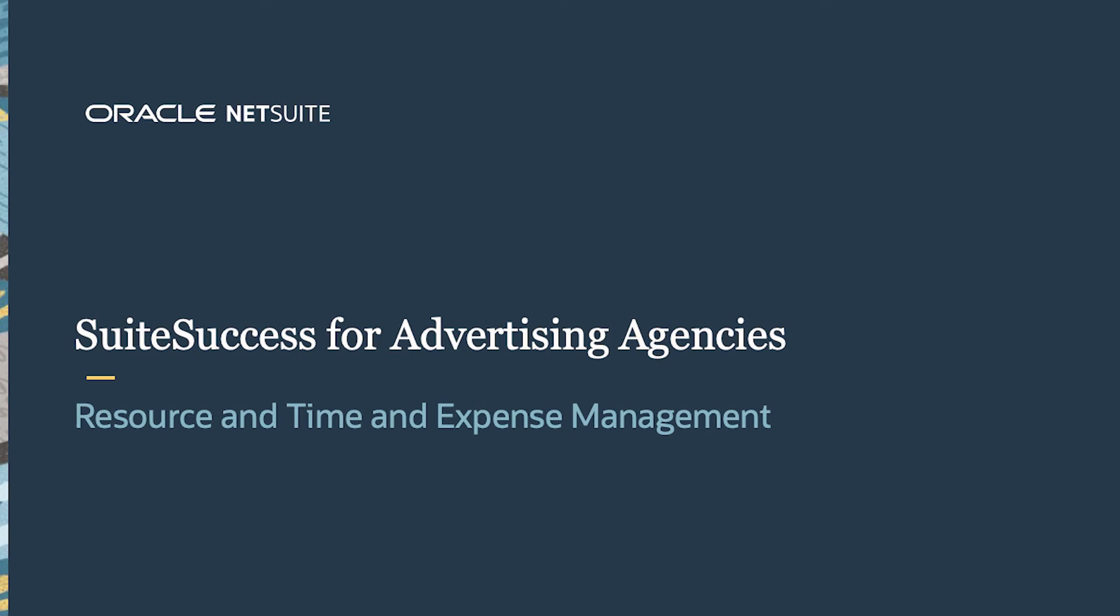Welcome to the demonstration of NetSuite Suite Success for Agencies. In this video, we're going to demonstrate how to allocate and assign resources to a project and how those resources can log time and expense against a project in NetSuite for Agencies.